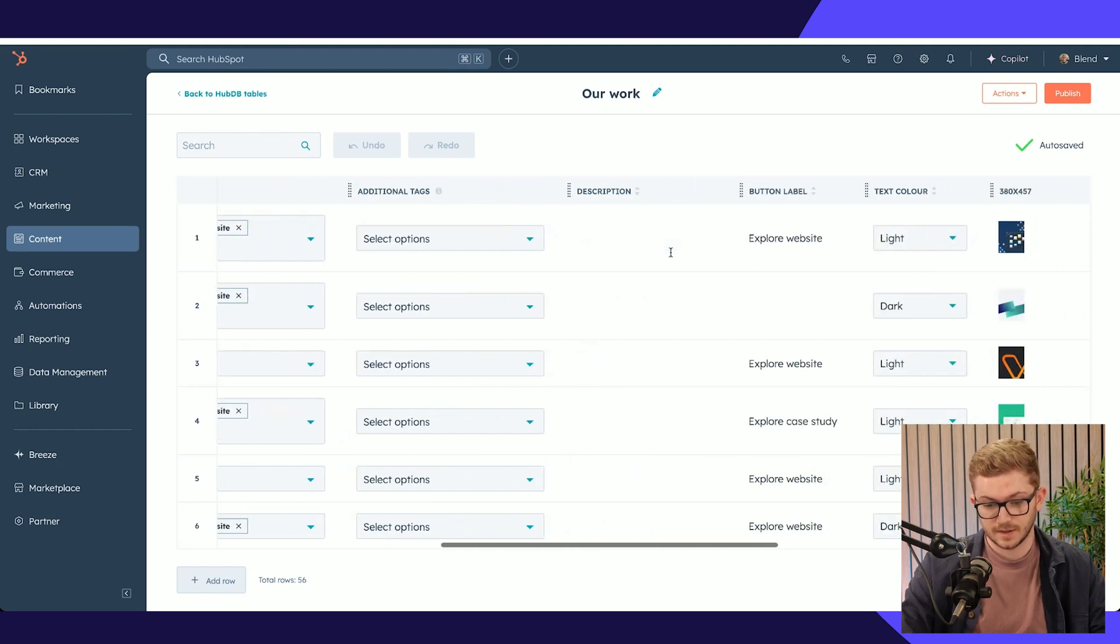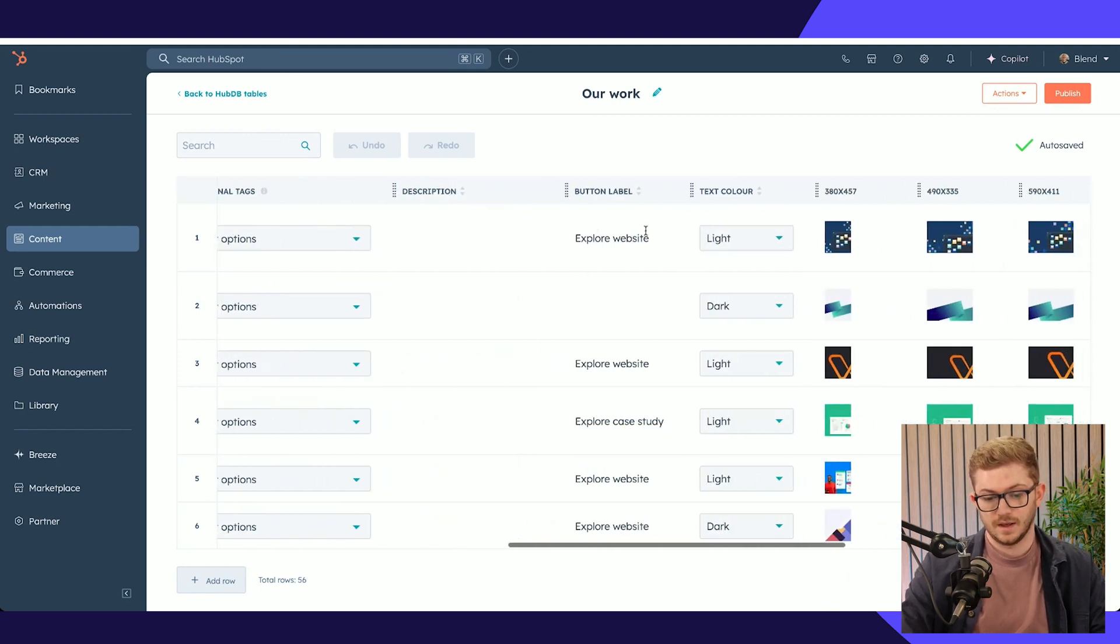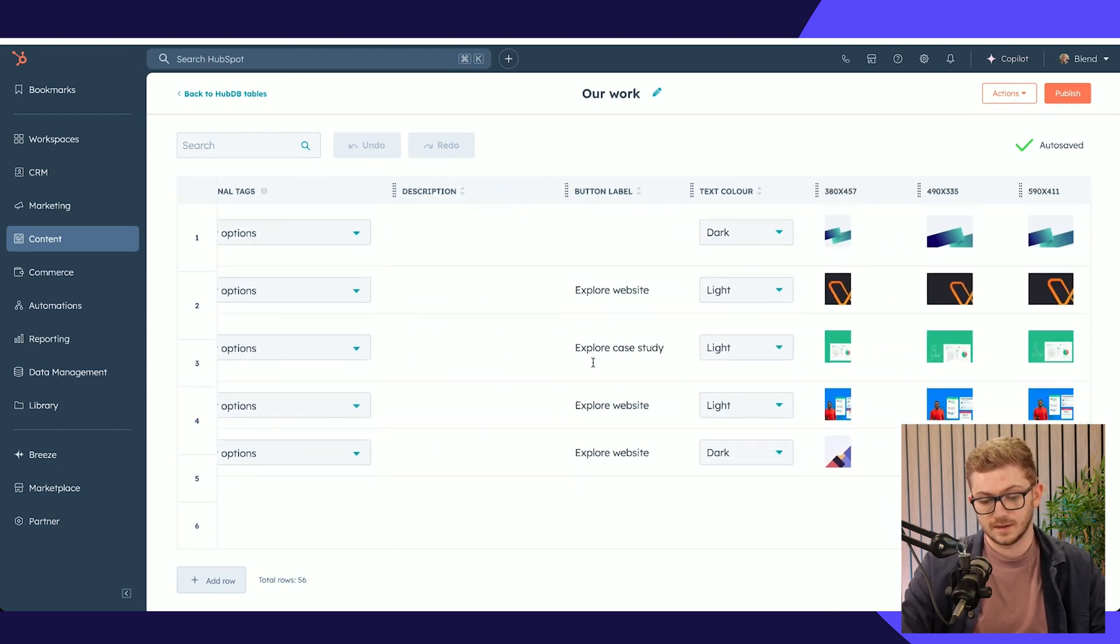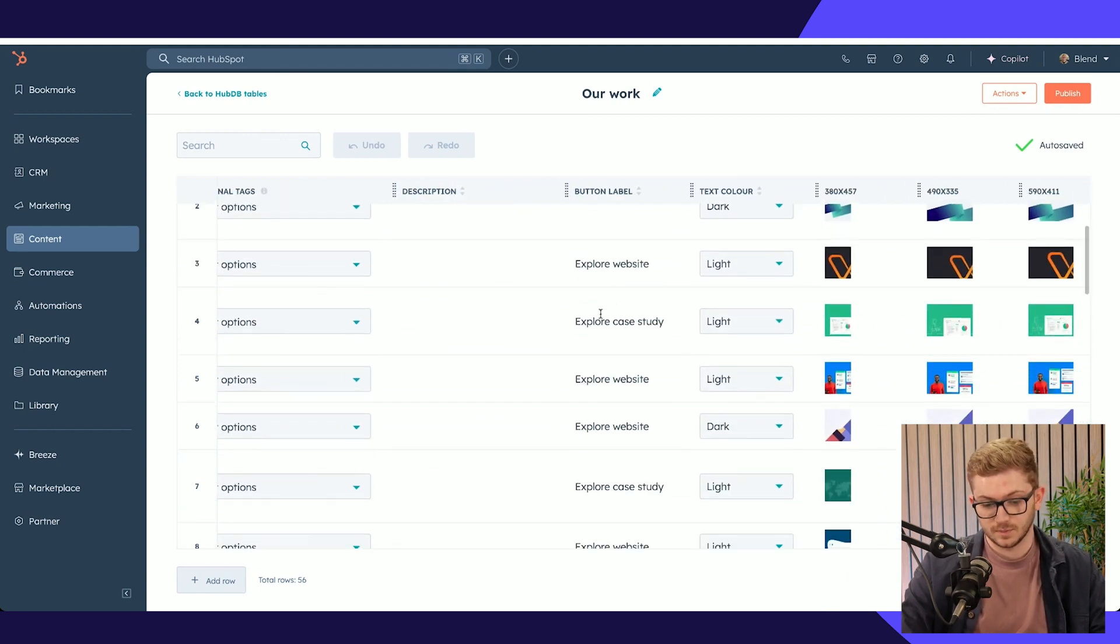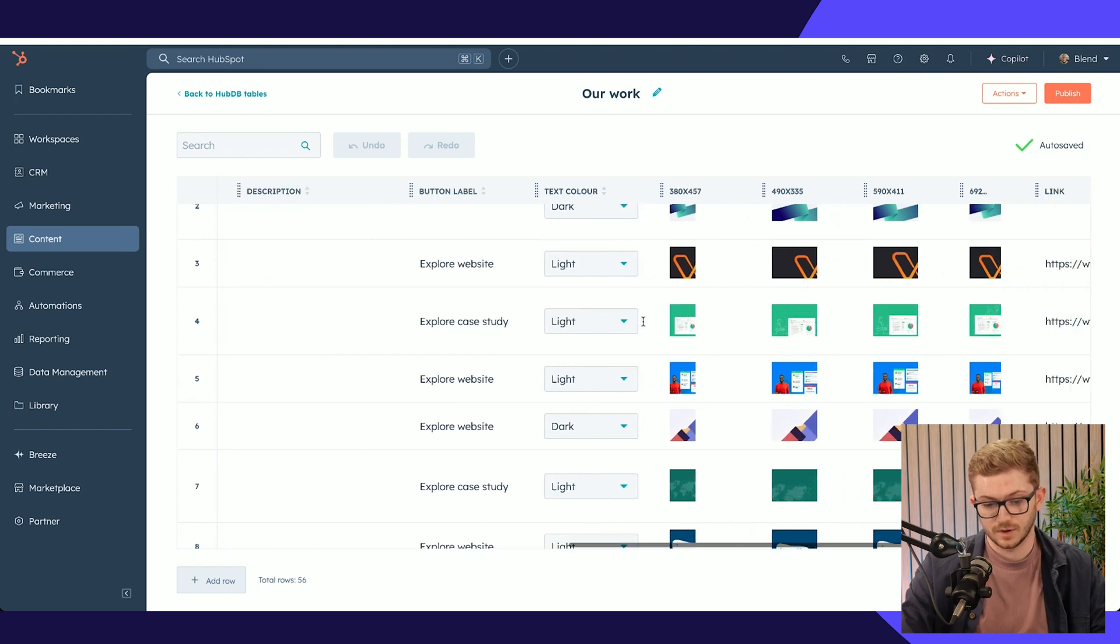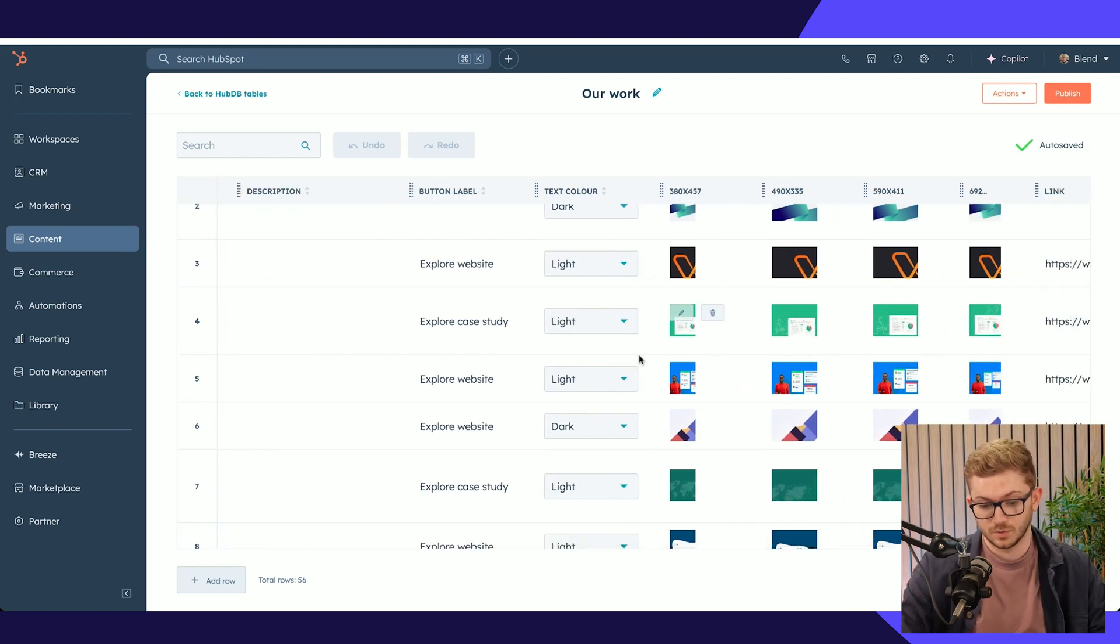We have any relevant tags, the actual text that we want to display when we hover over, and the text color that we want to appear depending on the image.